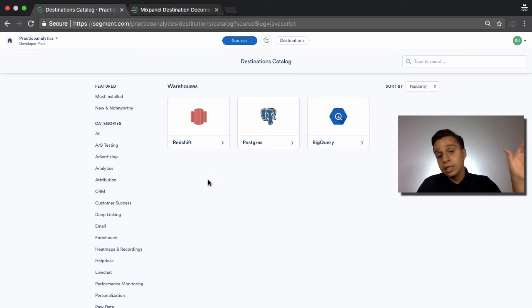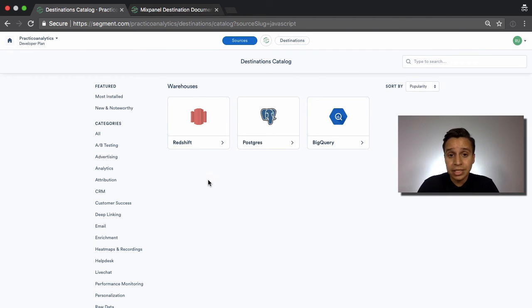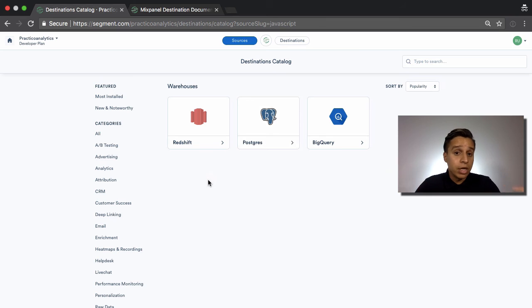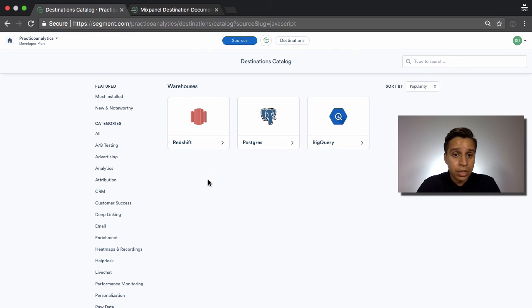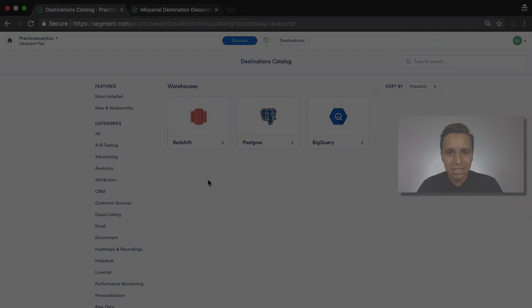So we're going to actually be running some code, sending some data, send it to Mixpanel, and a few other tools, so you can see what that looks like and how the process works. So let's jump into the next section and see you there.